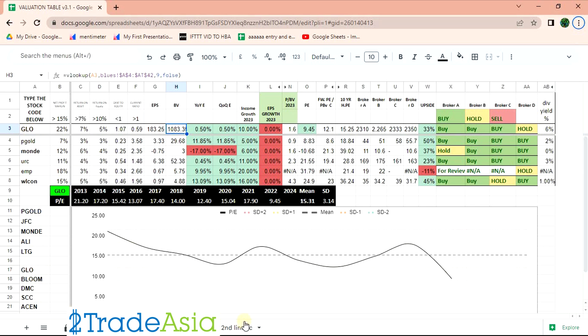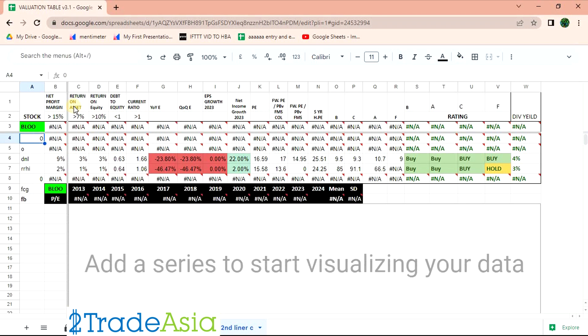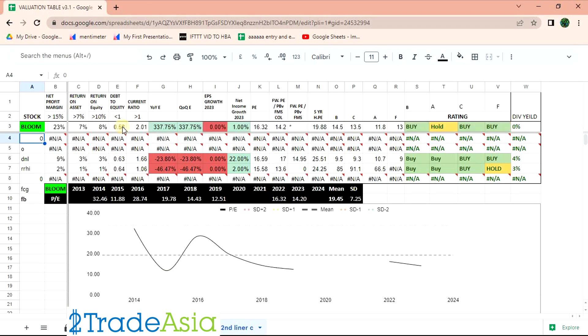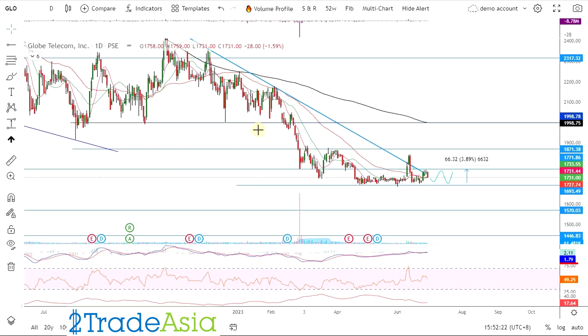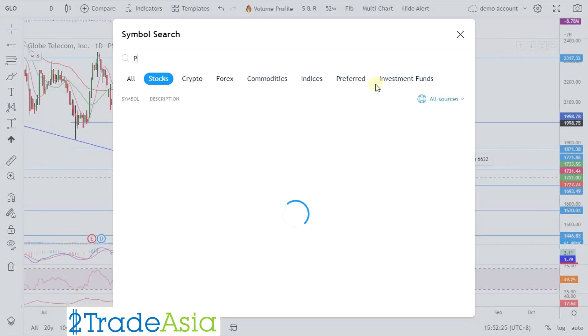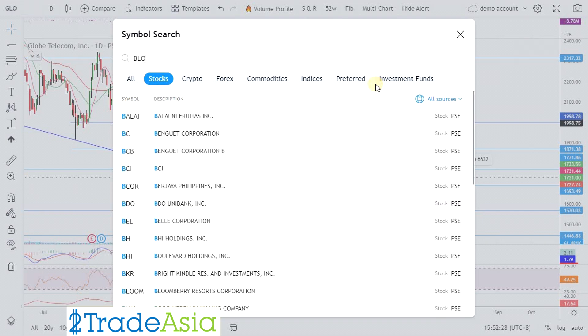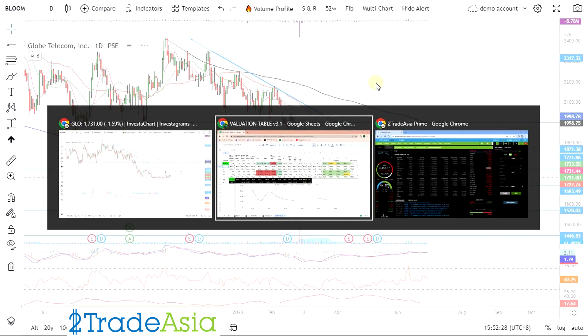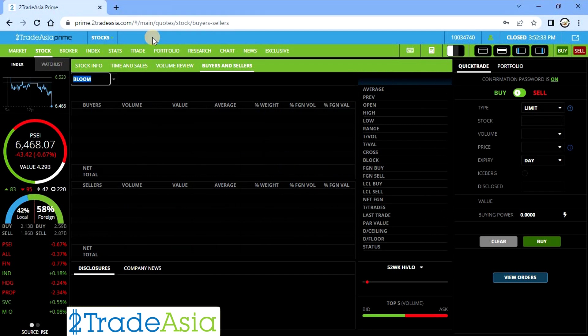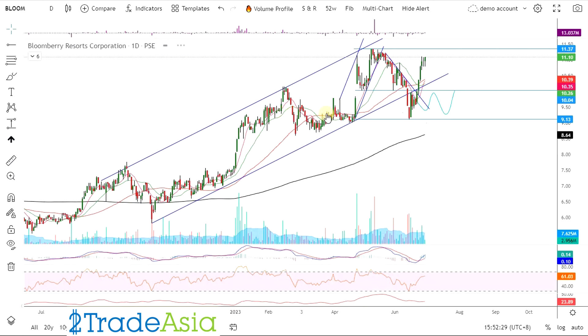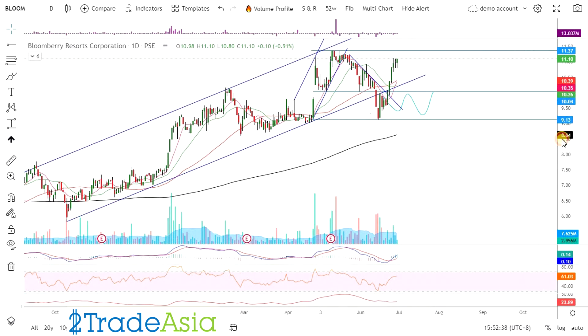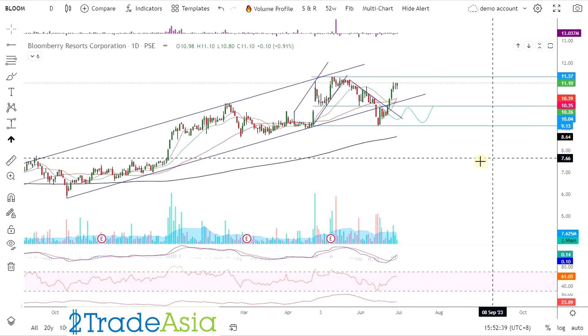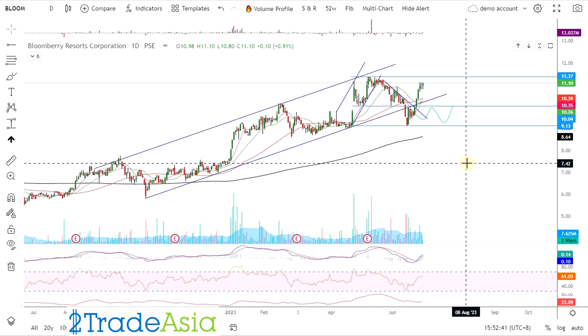Next is Bloom. Si Bloom, alam naman natin to na ito ay candidate for PSE. Since papaltan niya si MPI. Kaya kung gusto mong bumili ng Bloom, si MPI lang ang babantayan. Yun lang. Yun lang to.